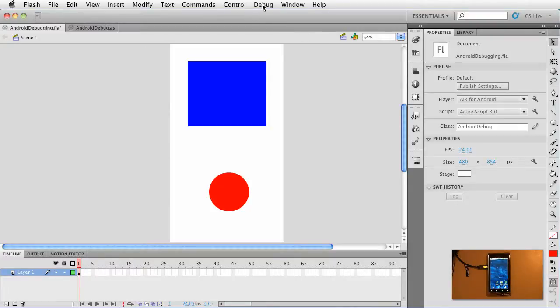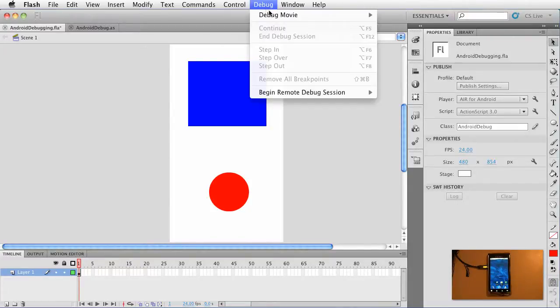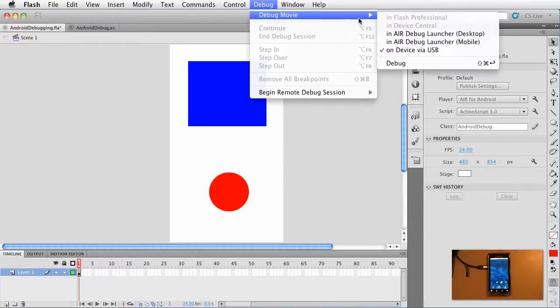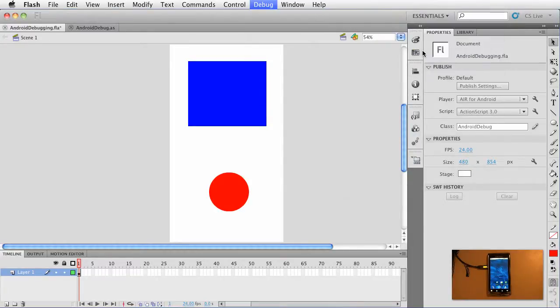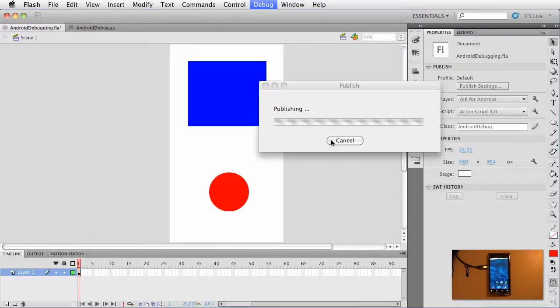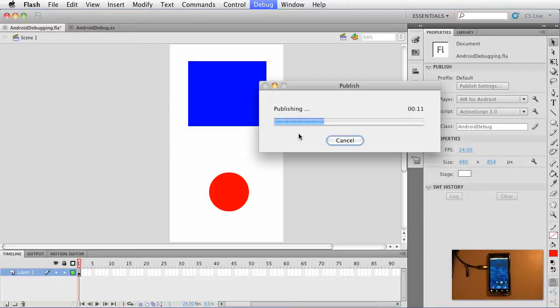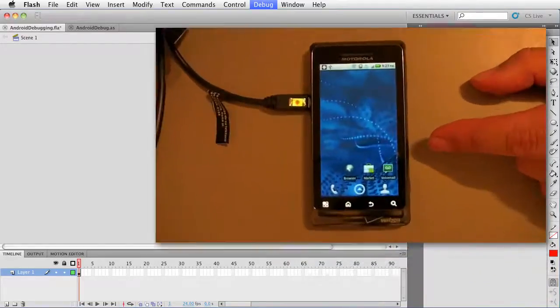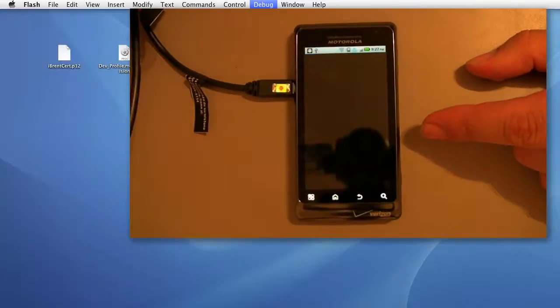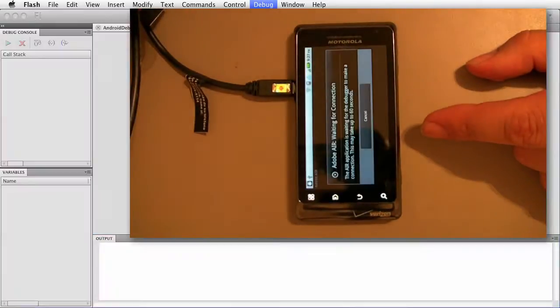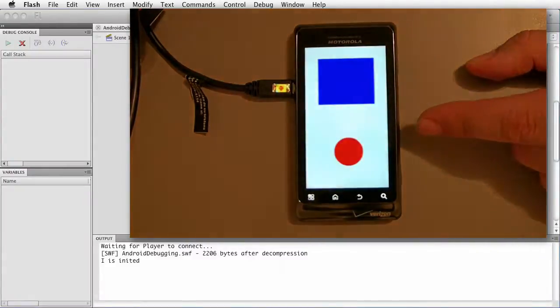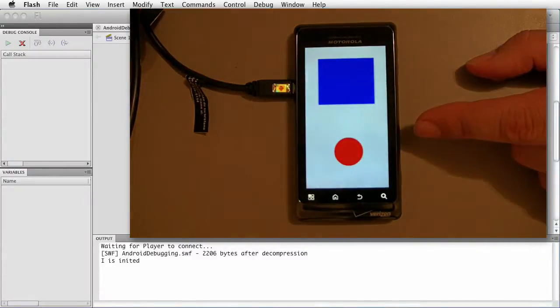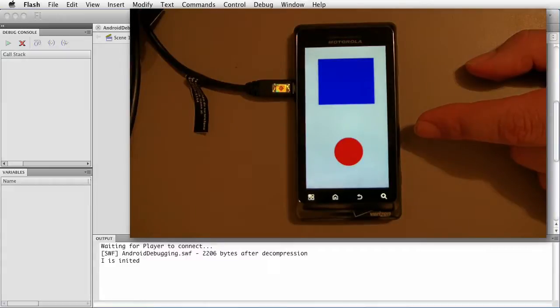We want to debug by choosing debug and then debug movie and then choose on device via USB. Now go ahead and select that. It's going to automatically compile and publish the app. And then we can look over to our device. It's going to launch it. Also notice that the app switched to the debug view and it traced our first statement 'I is inited.'